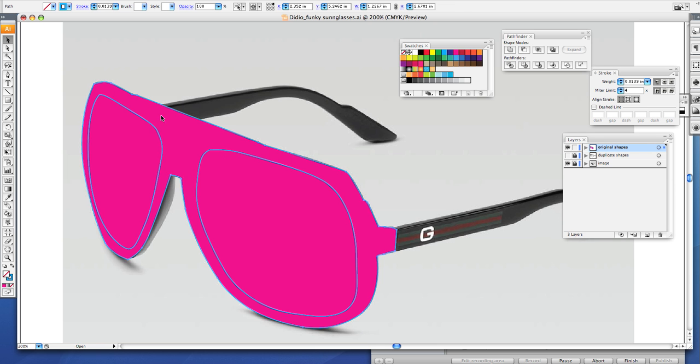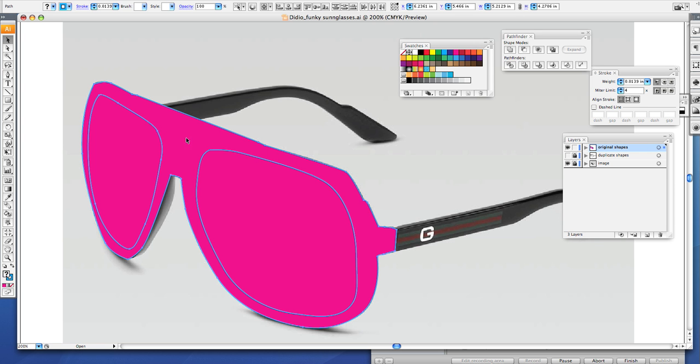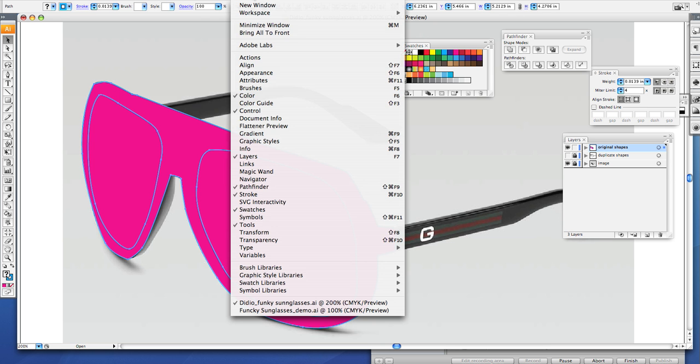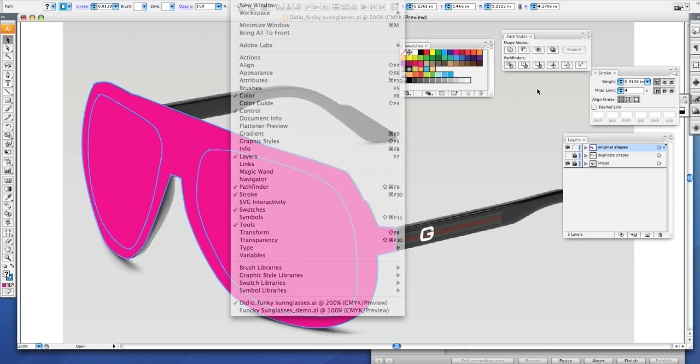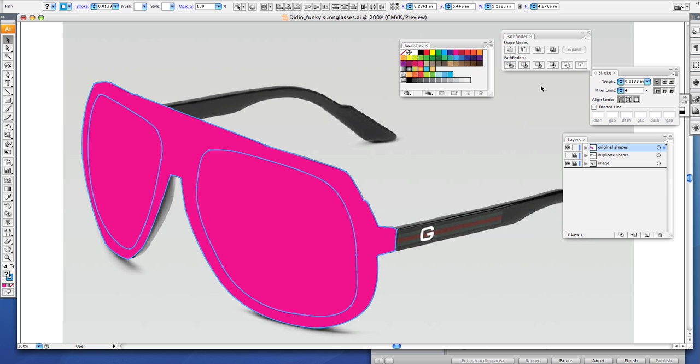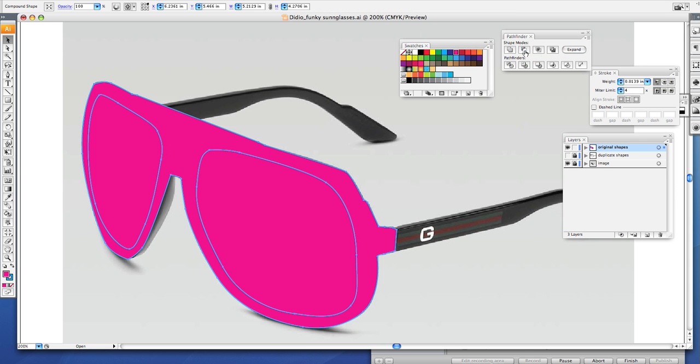You want to hold the shift key and select all of them. Click on the shape, click on the line for your left lens, and click on the line for your right lens. Now if you see all three are selected, then you want to go to your pathfinder. If you don't see your pathfinder on your screen, go to window and make sure that there is a check mark next to the word pathfinder. If there is not, then click it and your pathfinder should pop up.